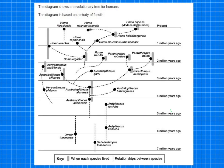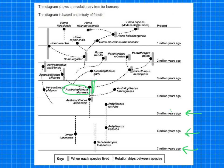This evolutionary tree shows human evolution based on fossil data. In the exam they give you a scale in millions of years. For example, one question asks: when did Australopithecus afarensis first appear? You find it on the diagram, read its range on the scale — it's between three and four million years — and estimate. The answer is approximately 3.75 million years ago, and they would accept between 3.6 and 3.9 million years ago.